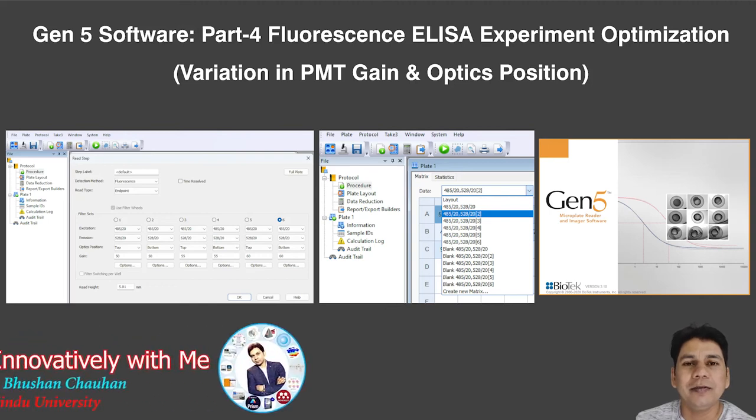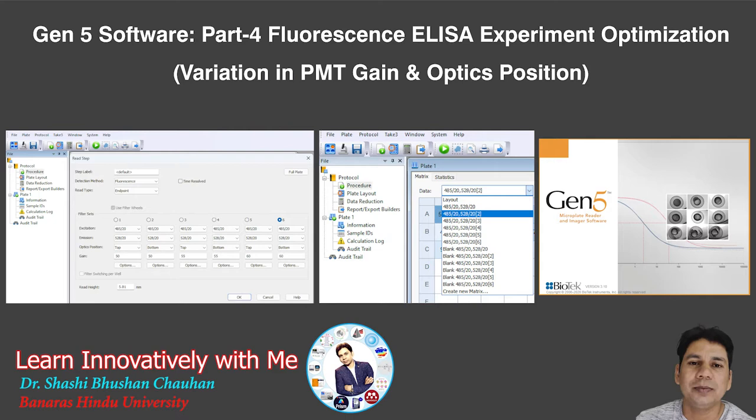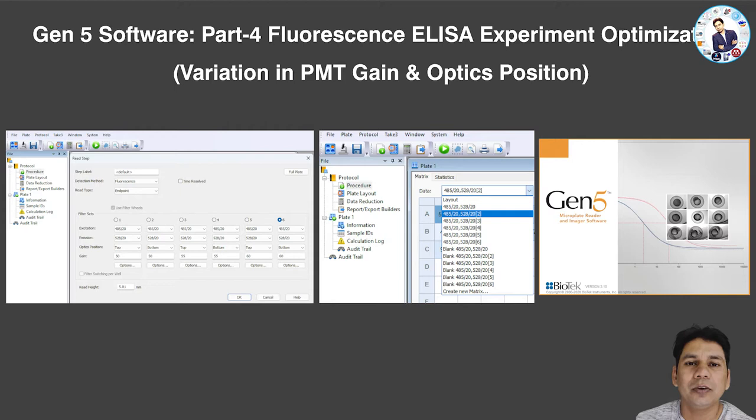Hello, welcome to my channel 'Learn Innovatively With Me.' My name is Shashi Bursar Chauhan, and today I am going to discuss fluorescence ELISA and how you can optimize your experiment by adjusting the optic position and different PMT gain settings.